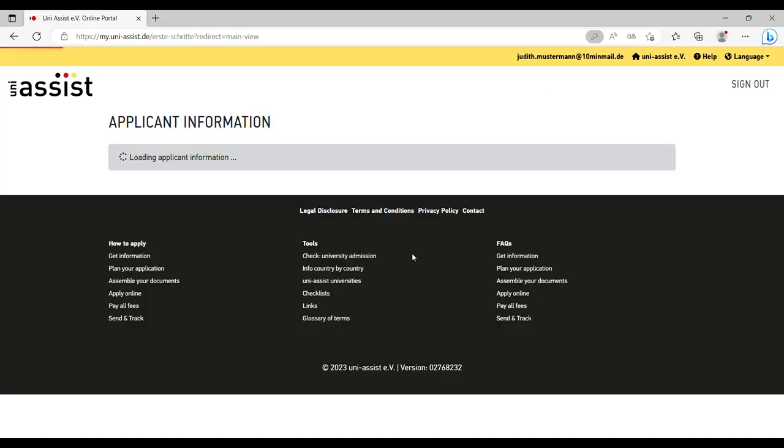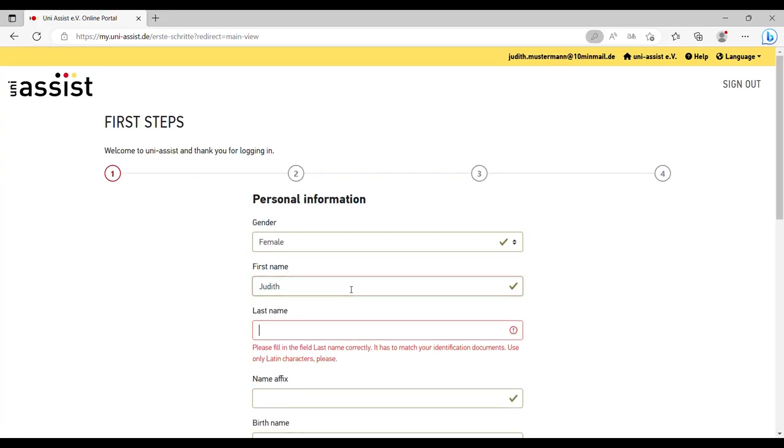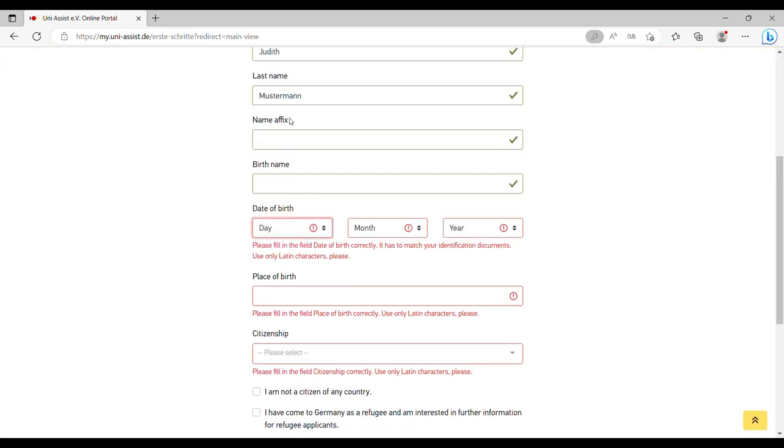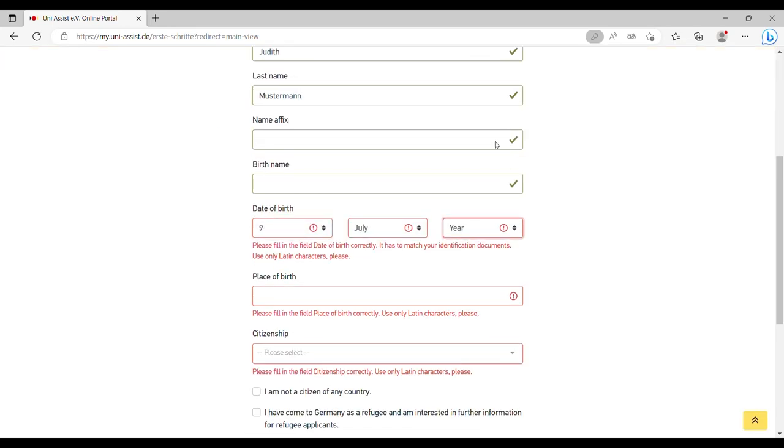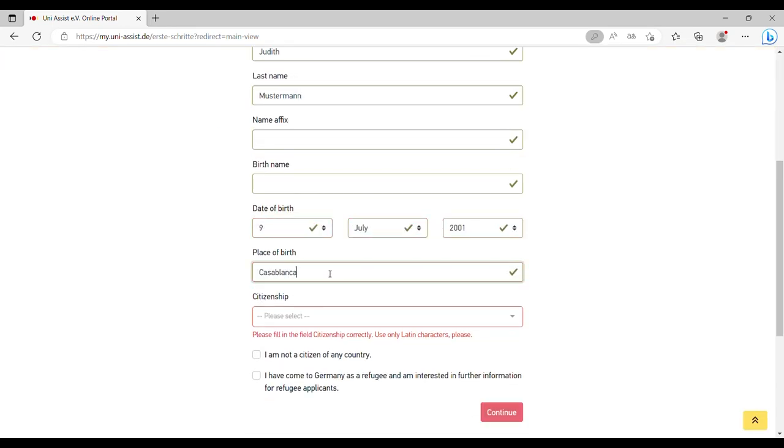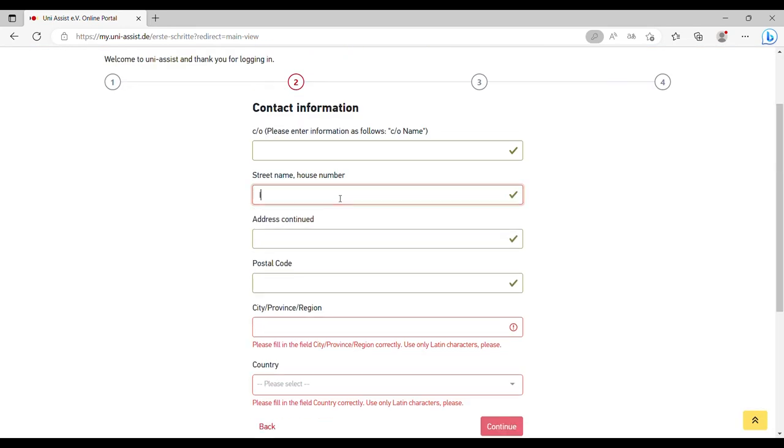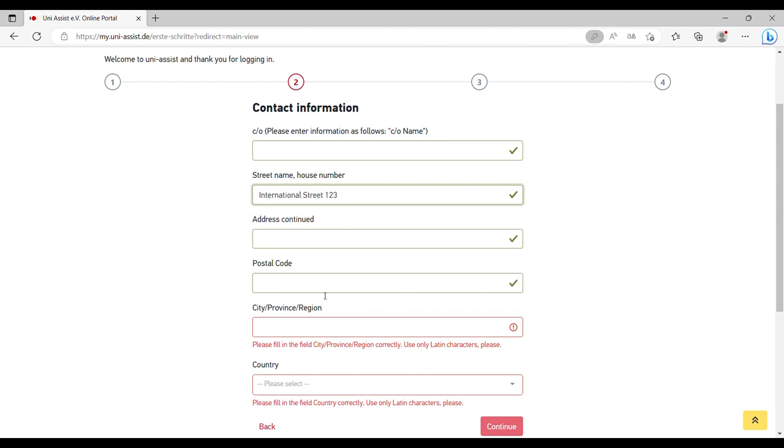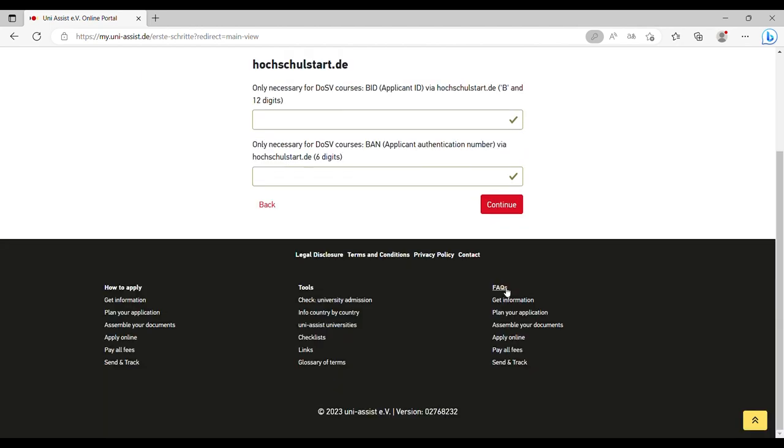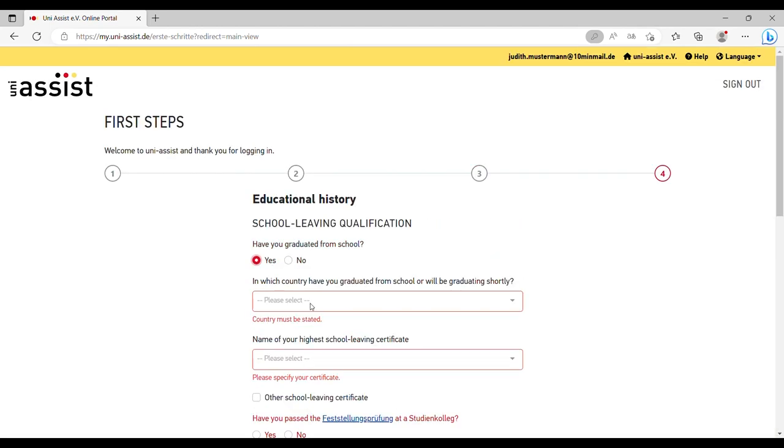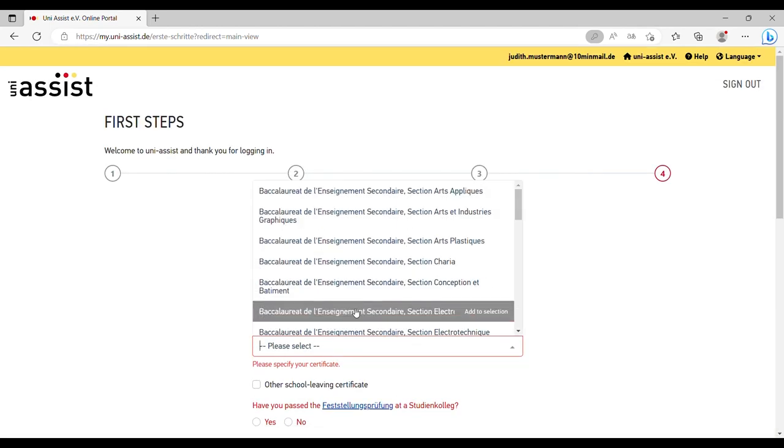Step 2: After you have logged in, you first need to complete your account by entering your personal information and educational background. This information can be of help during the evaluation process of your application.